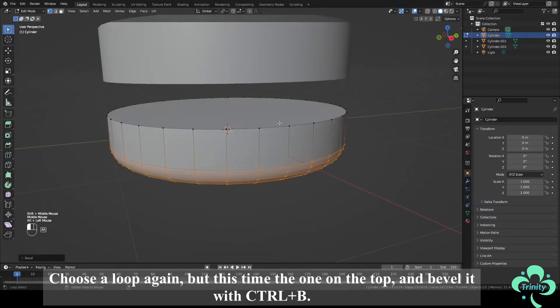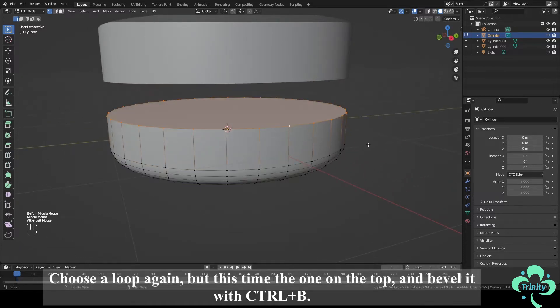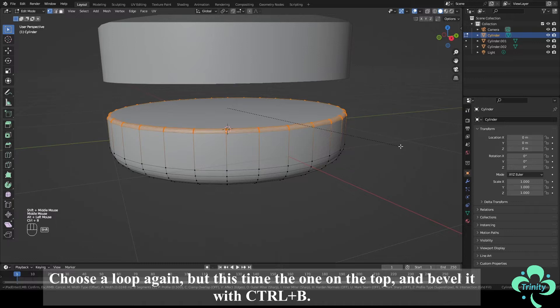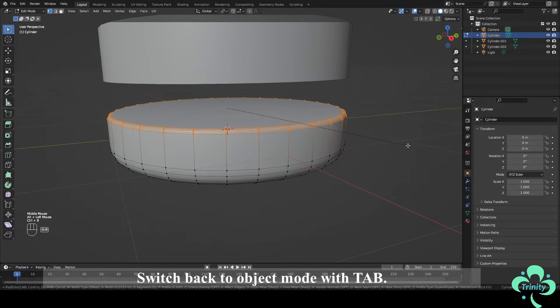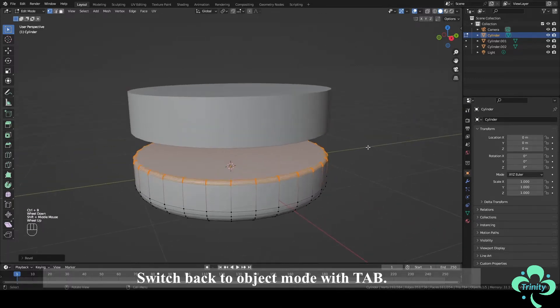Choose Loop again but this time the one on the top and bevel it with Ctrl plus B. Switch back to Object mode with Tab.